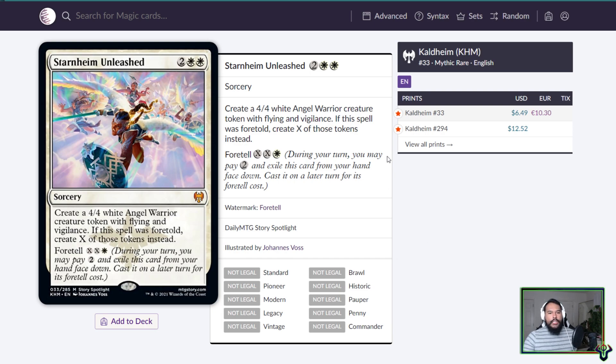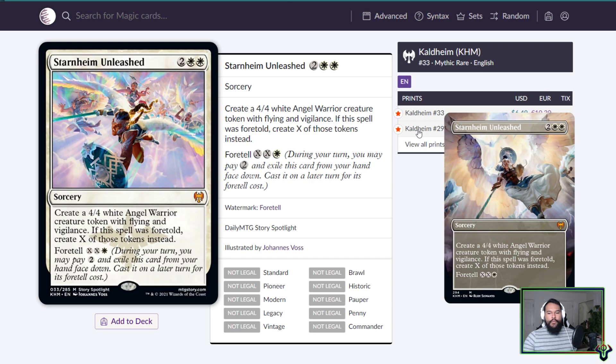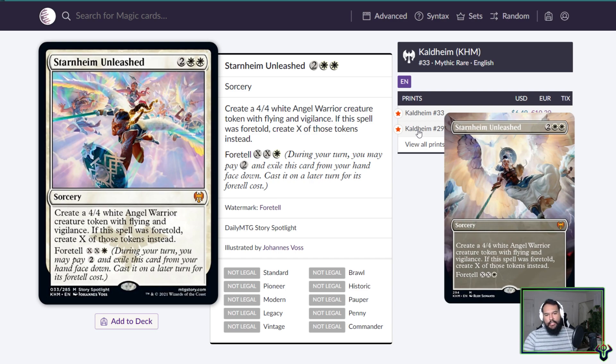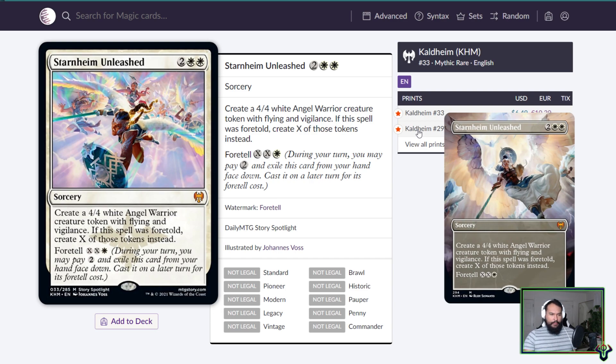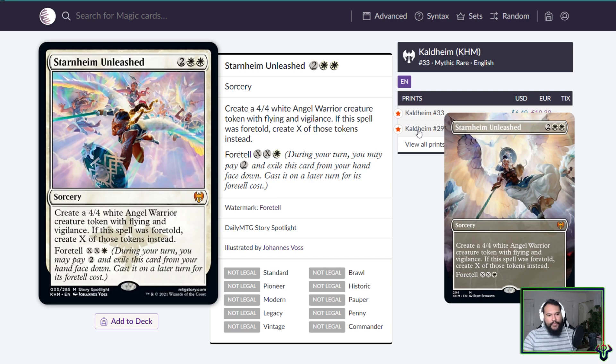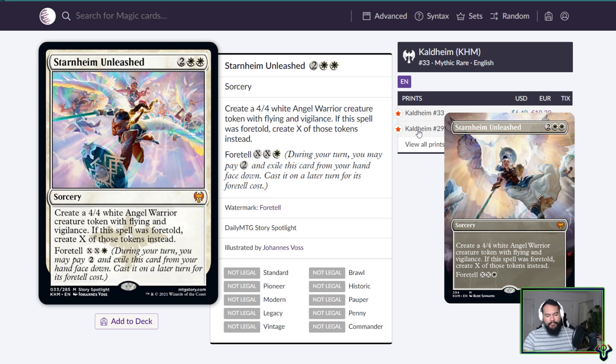I mean like, foretell is XX1, so like theoretically if you pay two for this and then you pay one for each of the X, that's five total, but it's across two turns. If you pay two for the X, that's two, four, six, seven, but you get eight power. If you pay three, that's three, six, eight, nine, but you get twelve power, right? So it gets better the more mana you put into it. I mean...